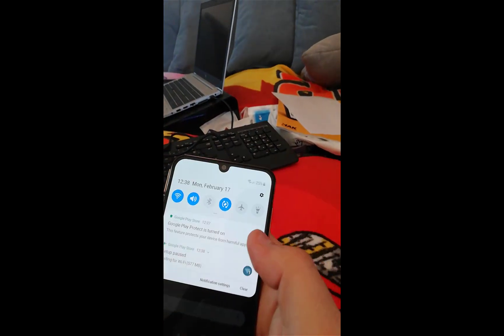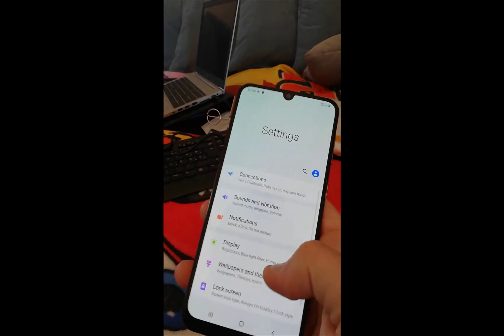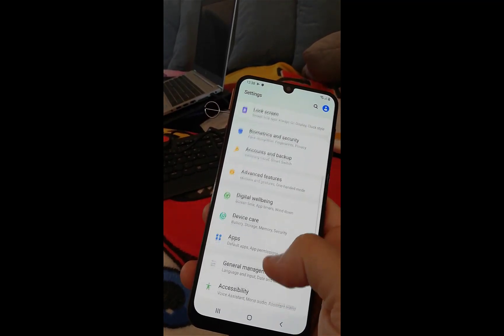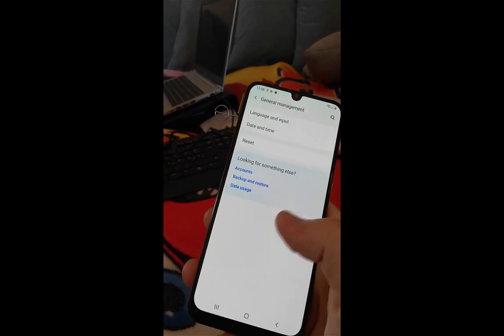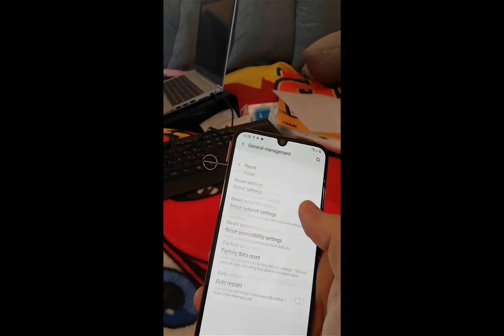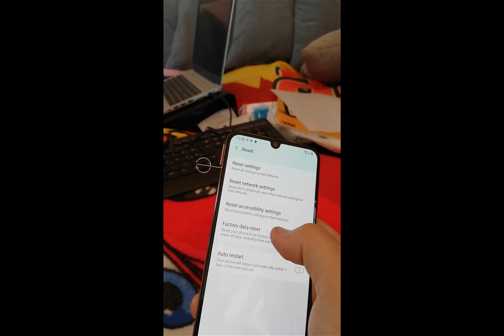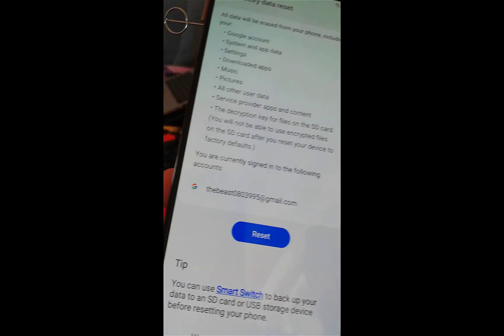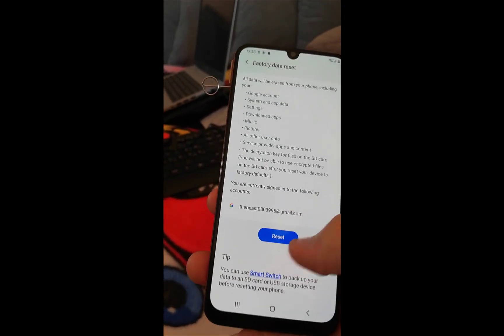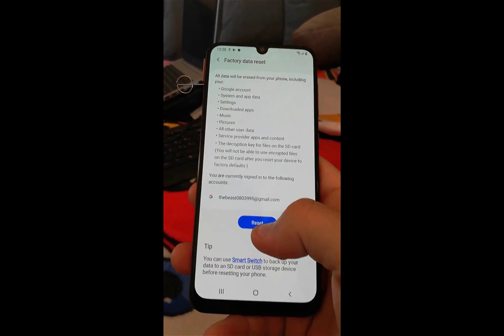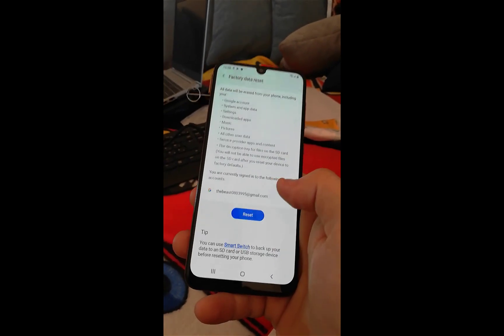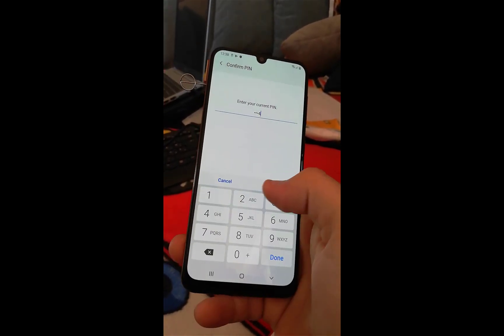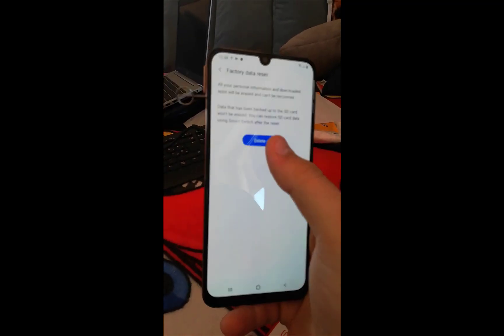Your device is now unlocked. You can go to Settings, scroll down, click on General Management and choose Reset, then Factory Data Reset. As you see, your email is here. This will not trigger the factory reset protection because it's run from the Settings. Click on Reset, enter your PIN, click Next and Delete All.